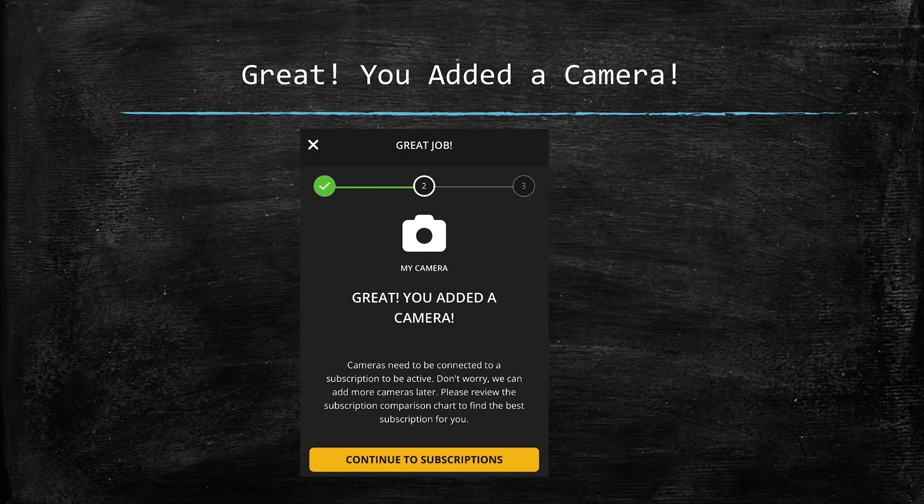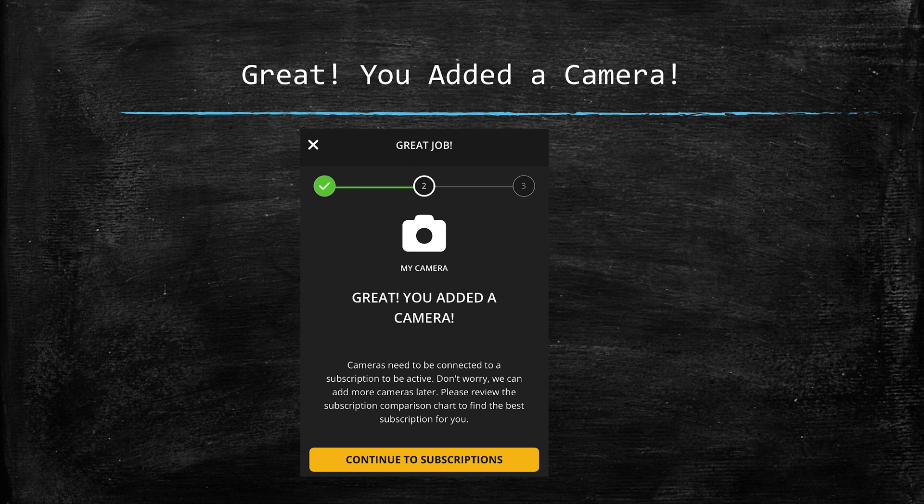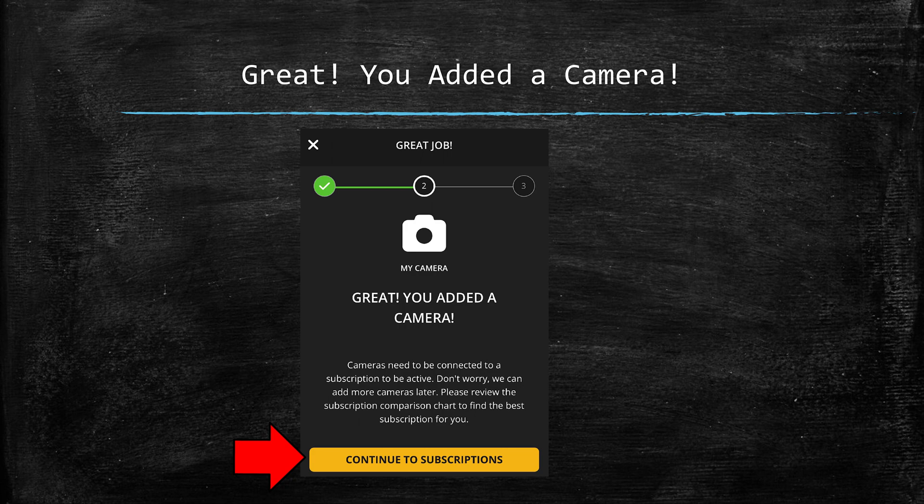Now that you've clicked add camera, a screen should pop up letting you know that this camera has been successfully added to your account. Here you can see what that screen looks like with a green check mark confirming that you are ready to move to the next step. So press the gold continue to subscriptions button at the bottom of the screen to keep things moving along.